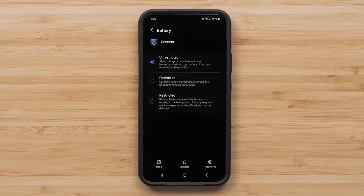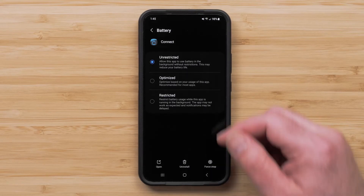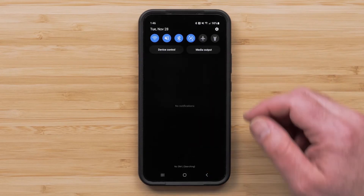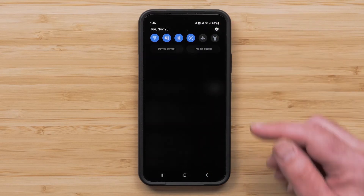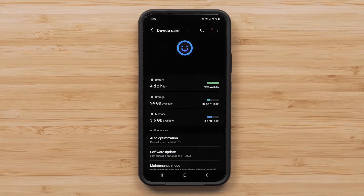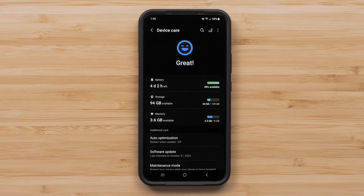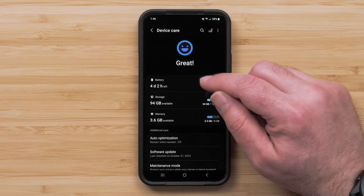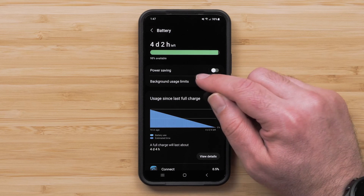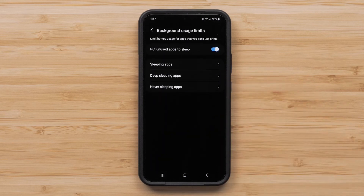Start by swiping down from the top of your smartphone's display and select the Settings icon, followed by Battery and Device Care. Then select Battery, followed by Background Usage Limits. Then turn the toggle for Put Unused Apps to Sleep to Off.